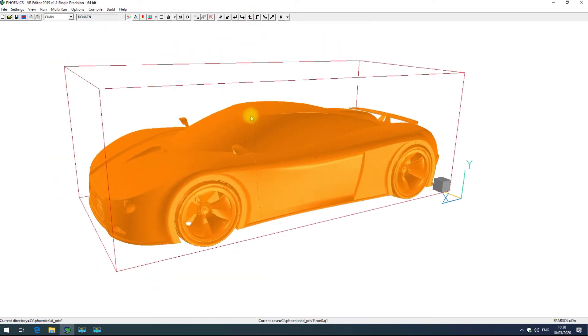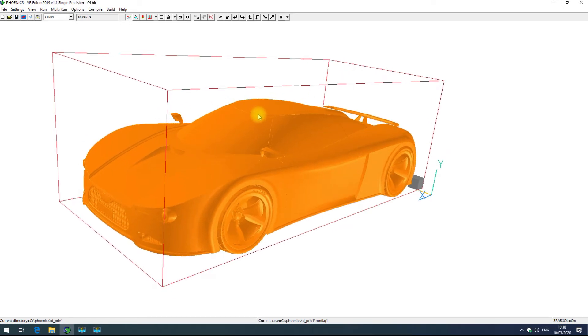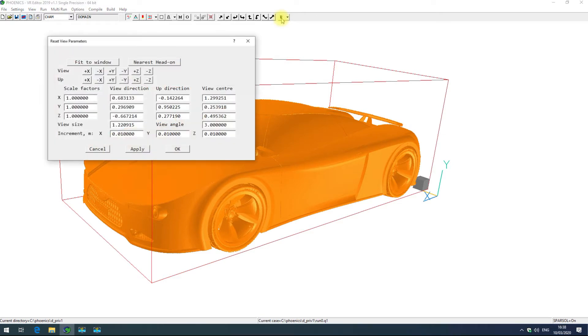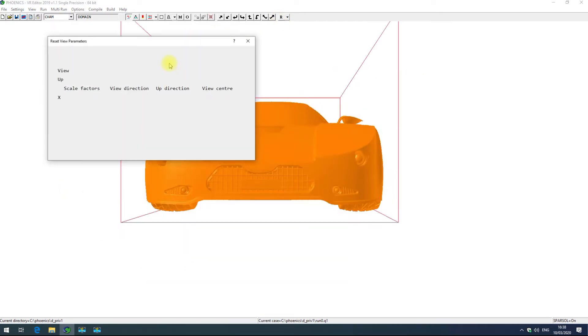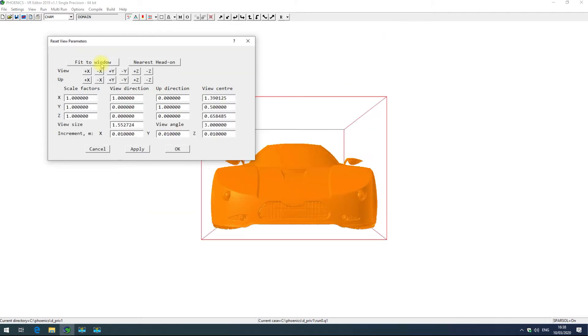In order to reset your view to a nice square head-on view, you can click on the R for reset view parameters and then click nearest head-on. You can also click fit to window and this will nicely scale your geometry to fit your screen.